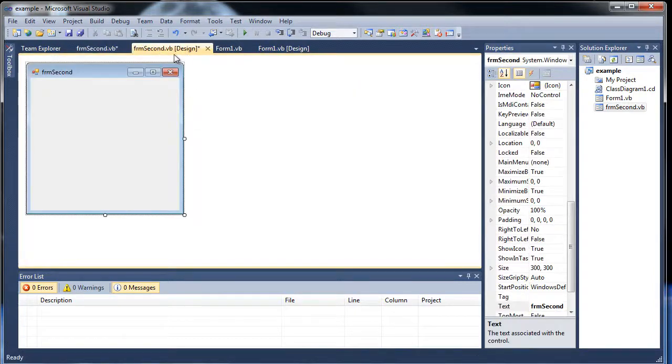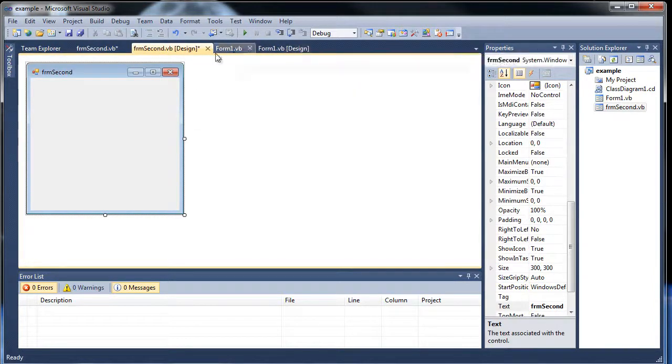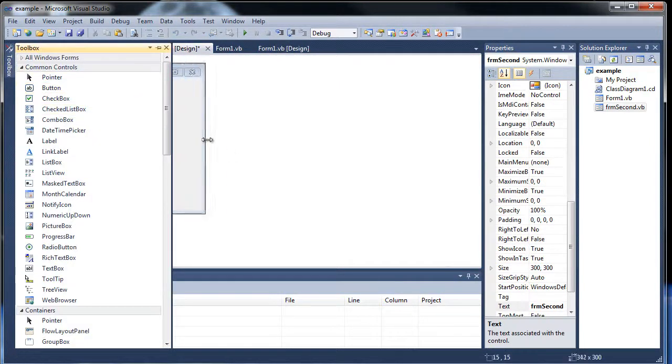But you know what, let's just use buttons and learn how to access forms from other forms. So on here, let's just create a button out the wideness just a little bit.